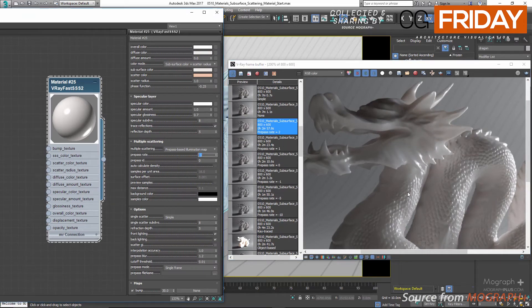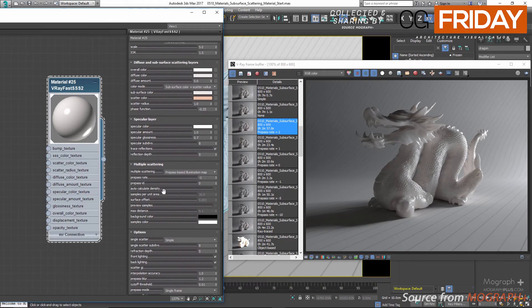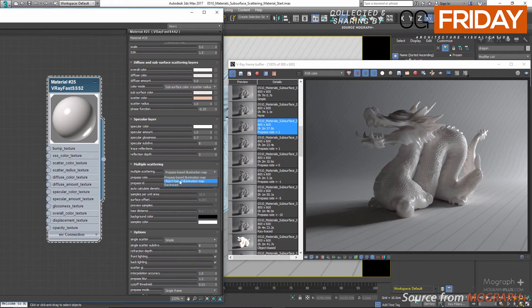Next we have pre-pass ID. According to Chaos Group, this option allows several V-Ray Fast SSS2 materials to share the same illumination map. This could be useful if you have different Fast SSS2 materials applied on the same object — either through a multi/sub-object material or inside a V-Ray blend material. If this value is set to 0 the material will compute its own local illumination map; if greater than 0, all materials with the specified ID will share the same map. The rest of the options are for the object-based illumination map.